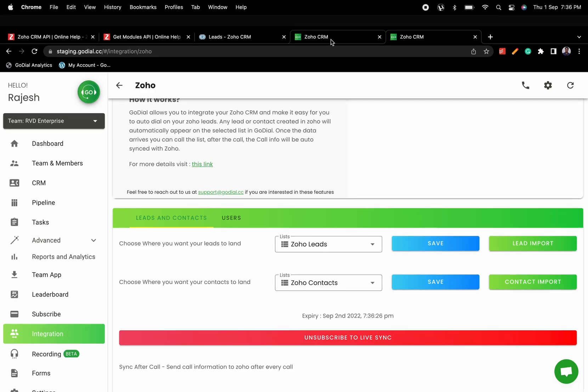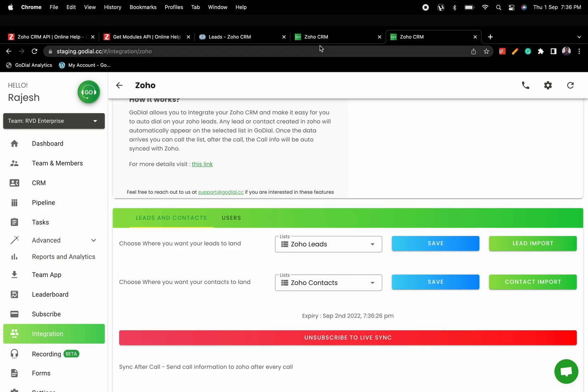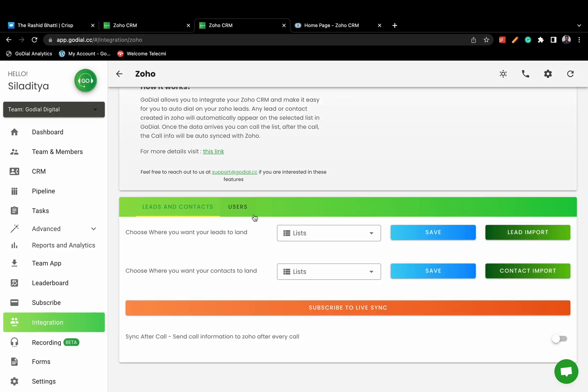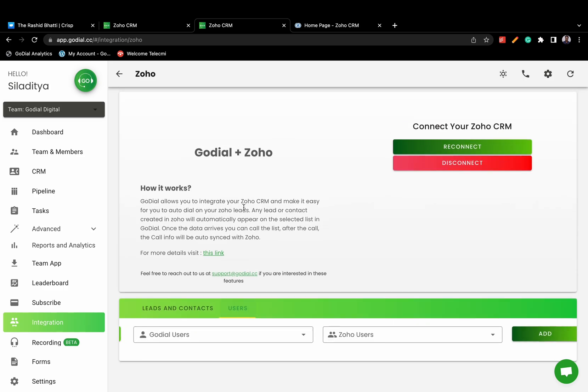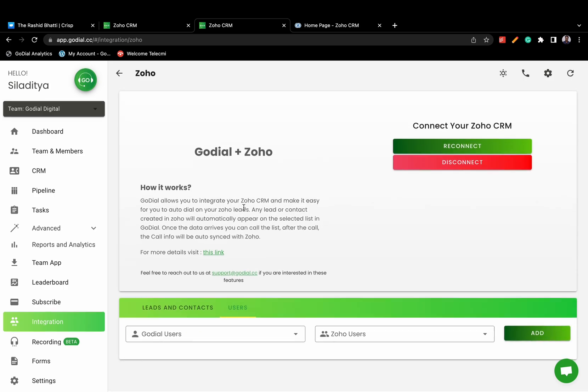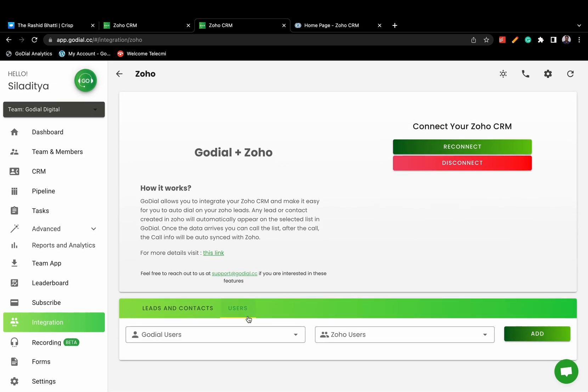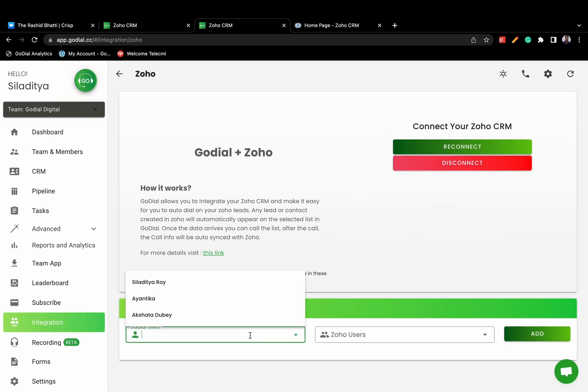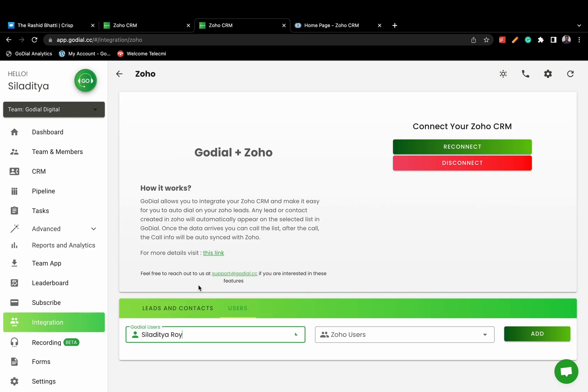GoDial also needs to know which users in GoDial to map to which users in Zoho. This can be easily set on the User tab. Choose which users in Zoho map to which users in GoDial and click Save.